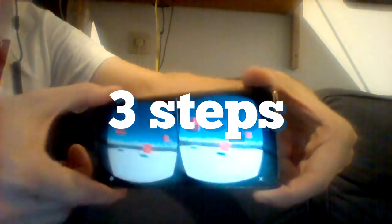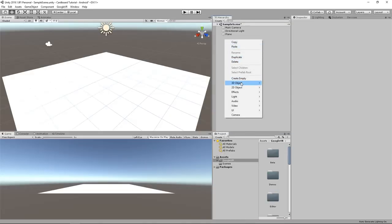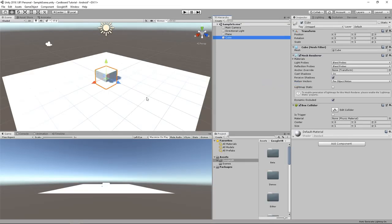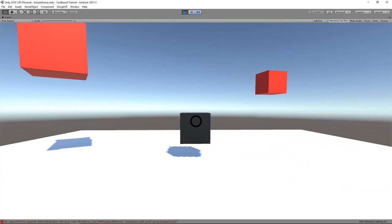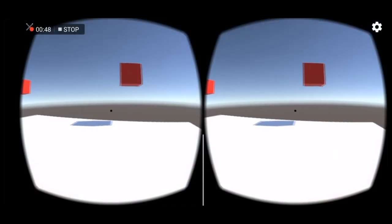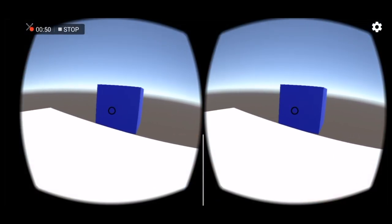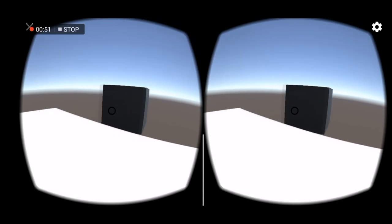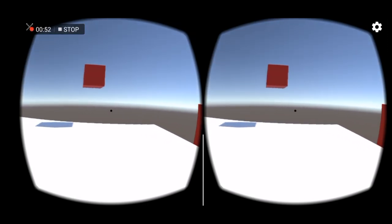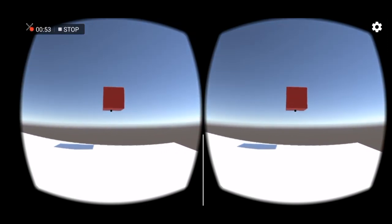We'll do this in 3 steps. First, set up our project, then implementing gaze interaction, and finally building the app to our mobile phone. So without further ado, let's get started!